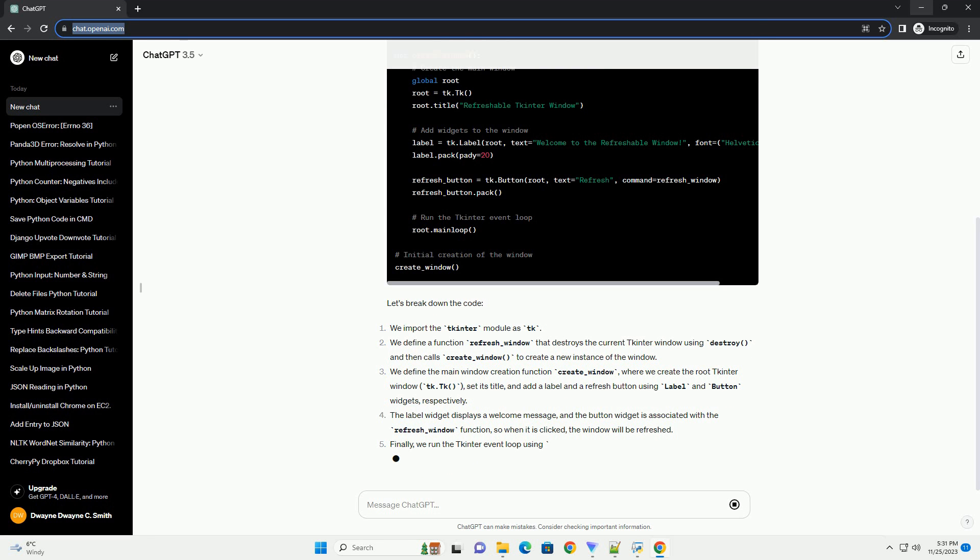The label widget displays a welcome message, and the button widget is associated with the refresh_window function, so when it is clicked, the window will be refreshed.